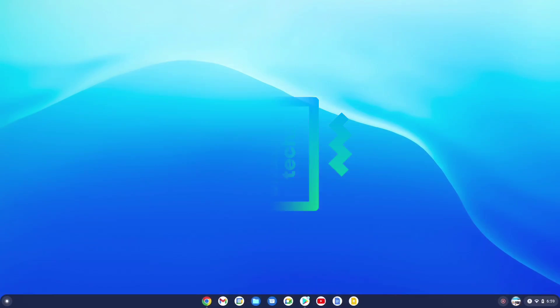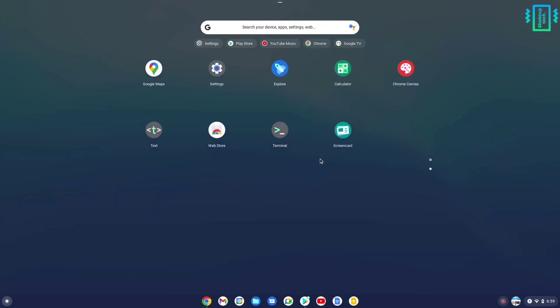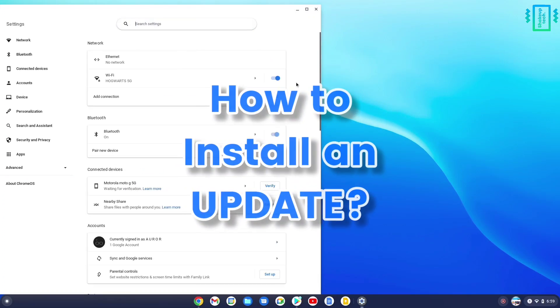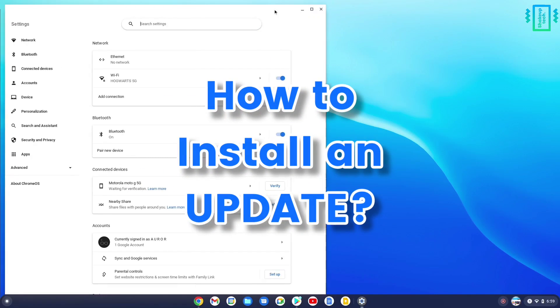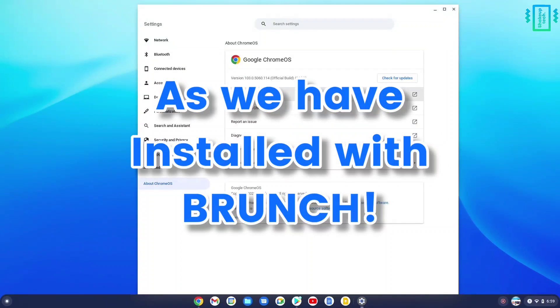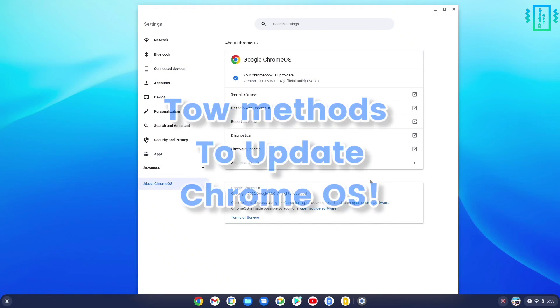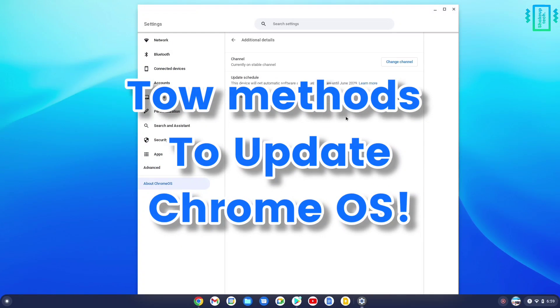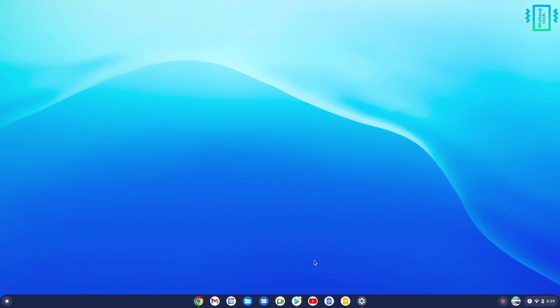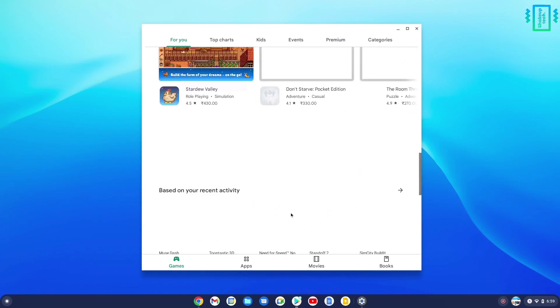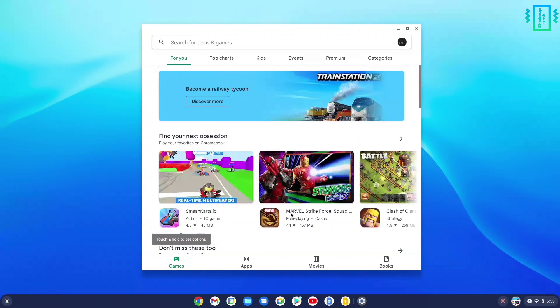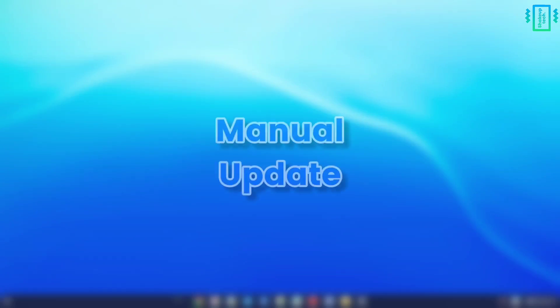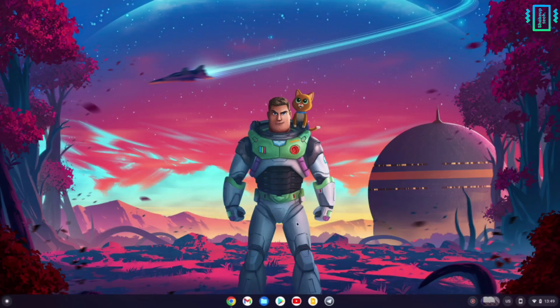After installing Chrome OS with Google Play Store support, you must be wondering how to update it through Brunch. In this video, I've shown two methods: the first one is a long manual method, and the second one is shorter and simpler. Let's start with the first one.